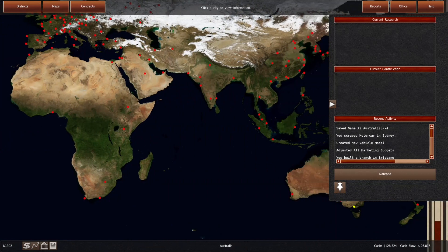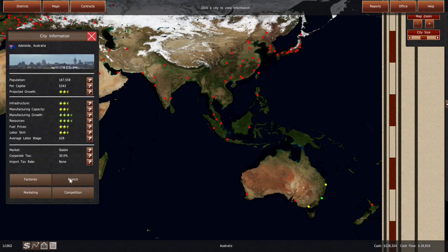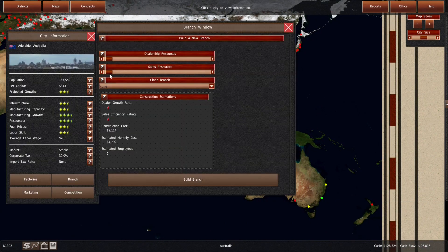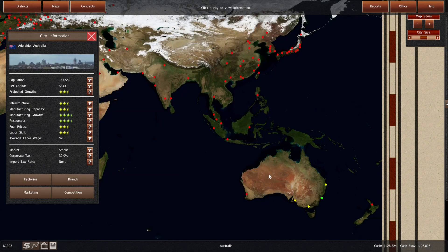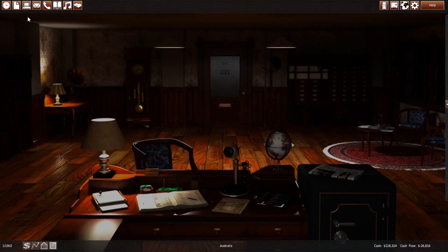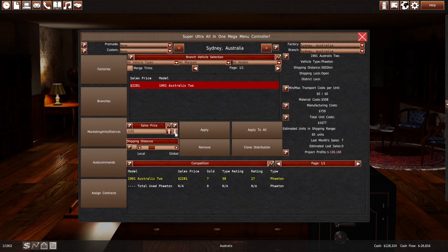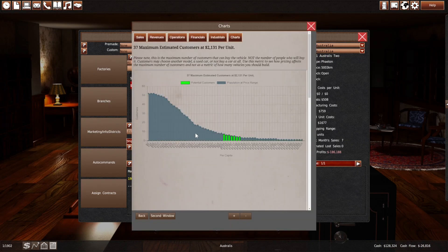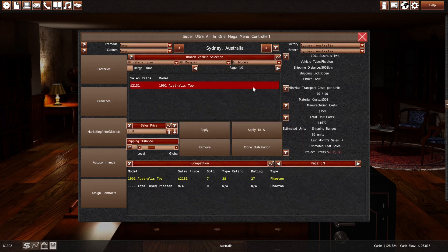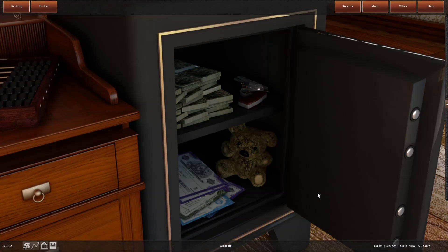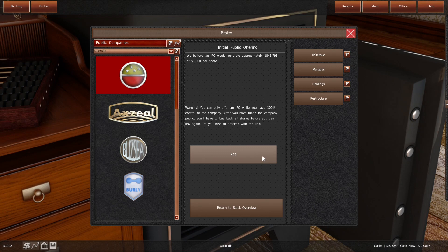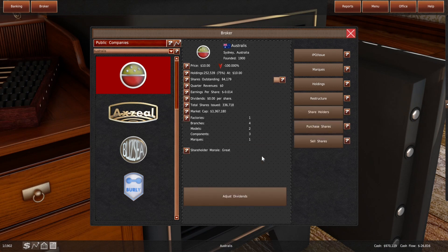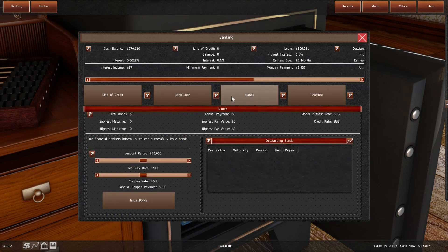Our less than stellar sales didn't affect things too much. What I'm going to do is open one more branch in Adelaide, give it a bit of a sales boost. Auckland isn't worth it, especially with the import costs. We're going to have a few more sales, and I'm going to make it a bit cheaper as well.